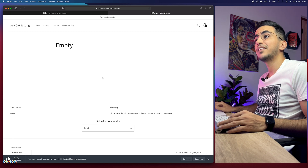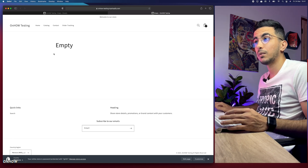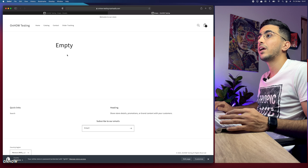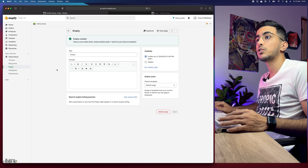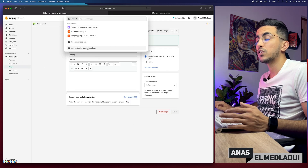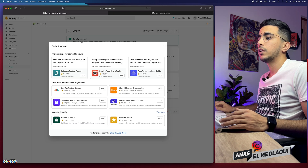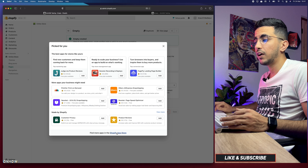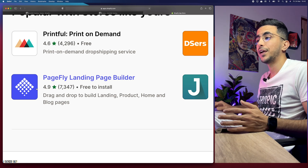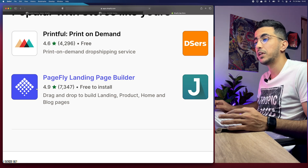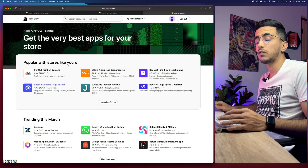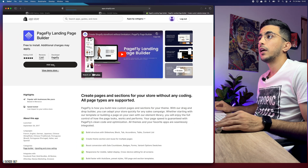Now I'll show you how to customize this or create a new page that looks completely different from your store. Go back to the Shopify dashboard, click on Apps at the bottom left corner, and click on Recommended Apps. You can click on the Shopify App Store and search for PageFly — it's a landing page builder.